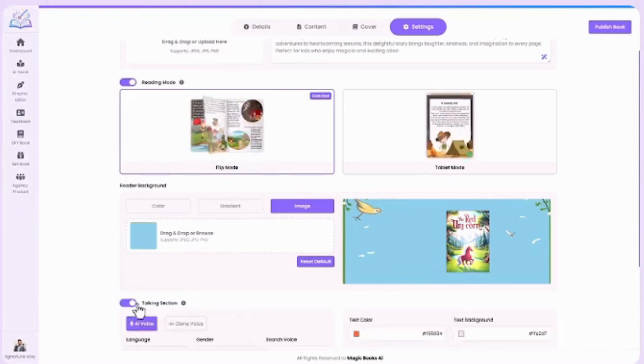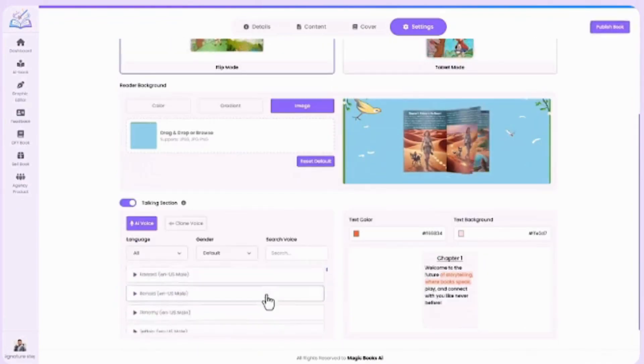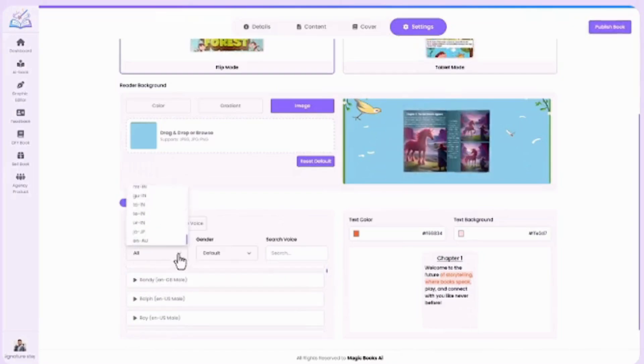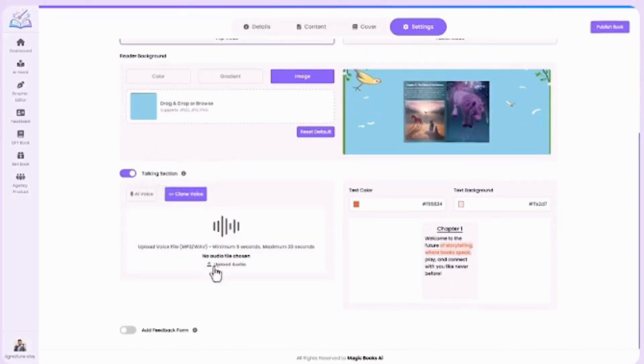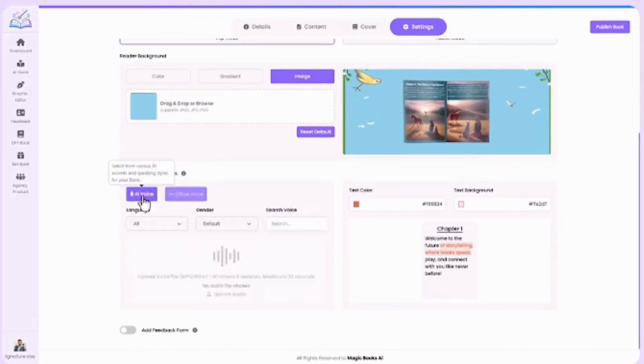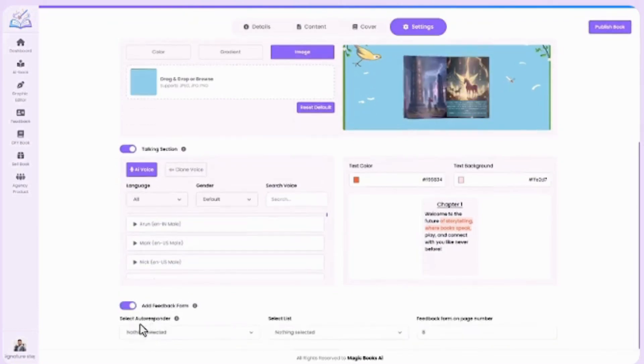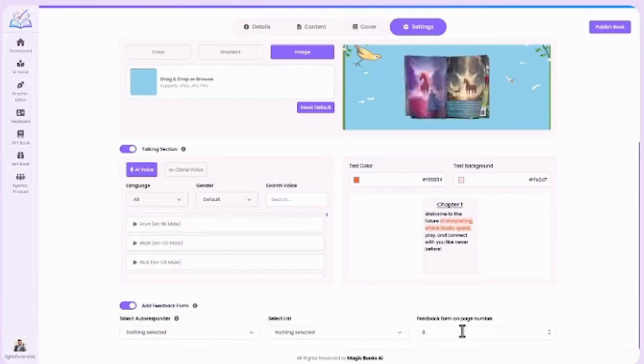Talking section narration—choose from 1,500-plus AI voices in multiple languages, or clone your own voice for a personal touch. Now, you can add a feedback form. Simply select your autoresponder, choose the list, and set the page number where the form will appear.